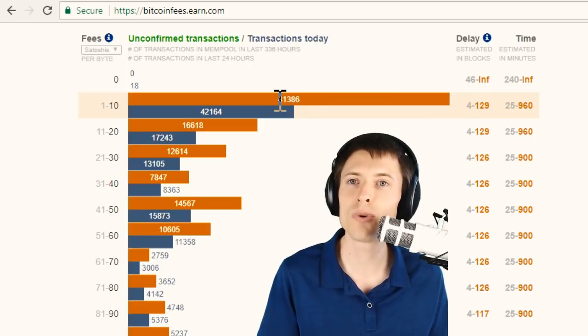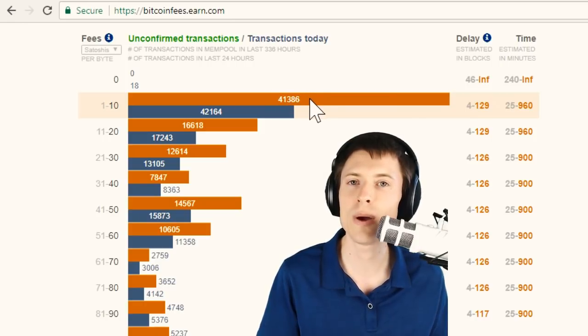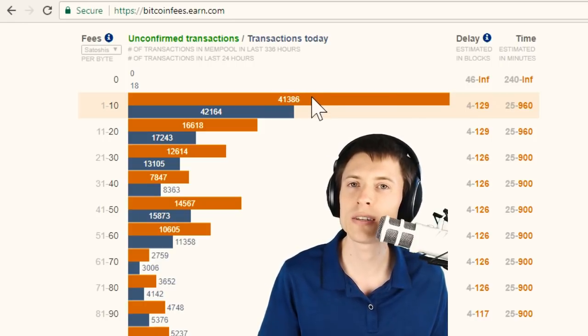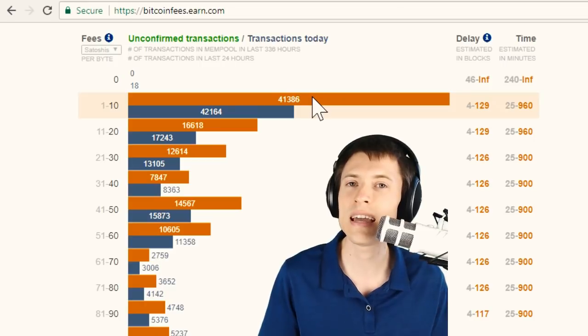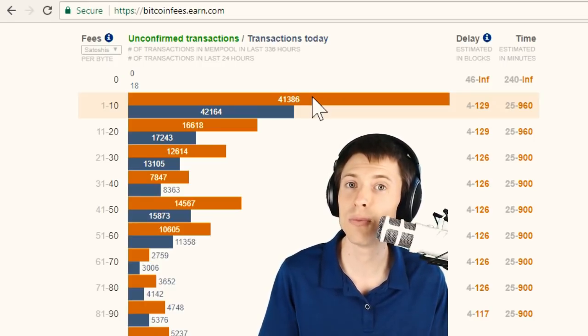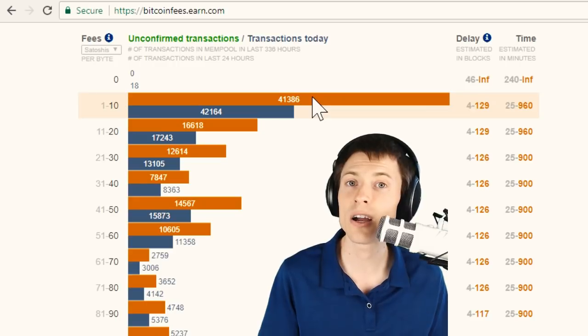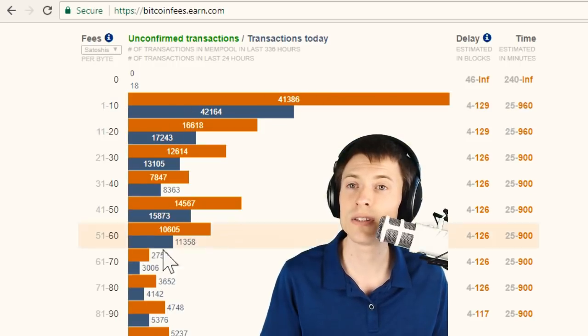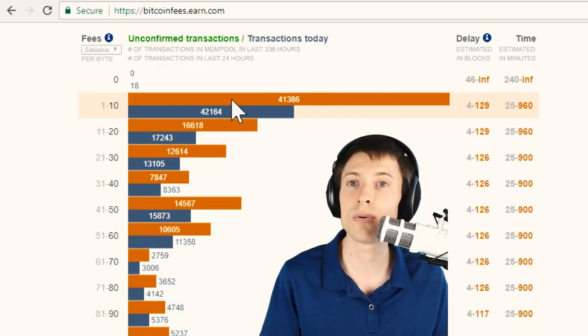A whopping 41,000 transactions are waiting, and those probably won't be processed, because this is an auction-based system where the higher bidders, the people who are willing to pay more in fees, are going to be processed first.